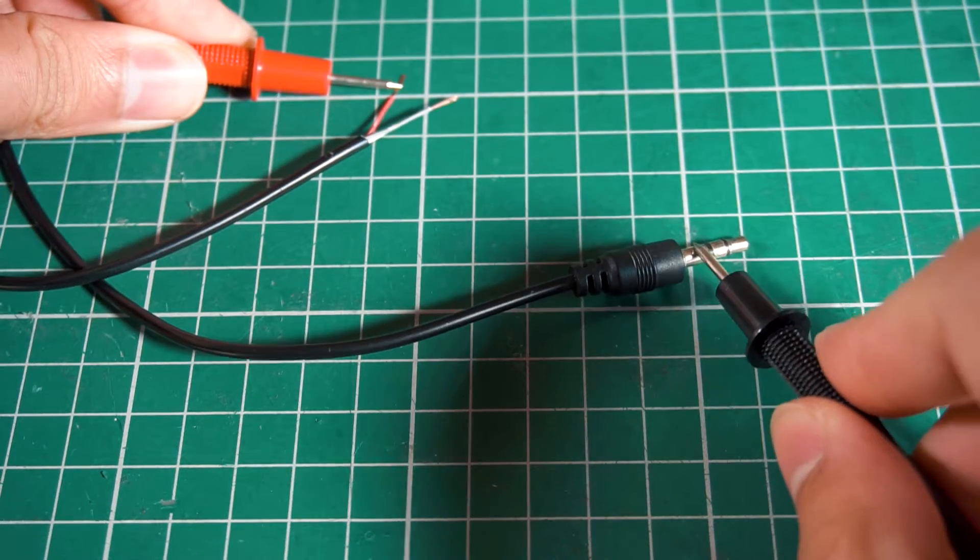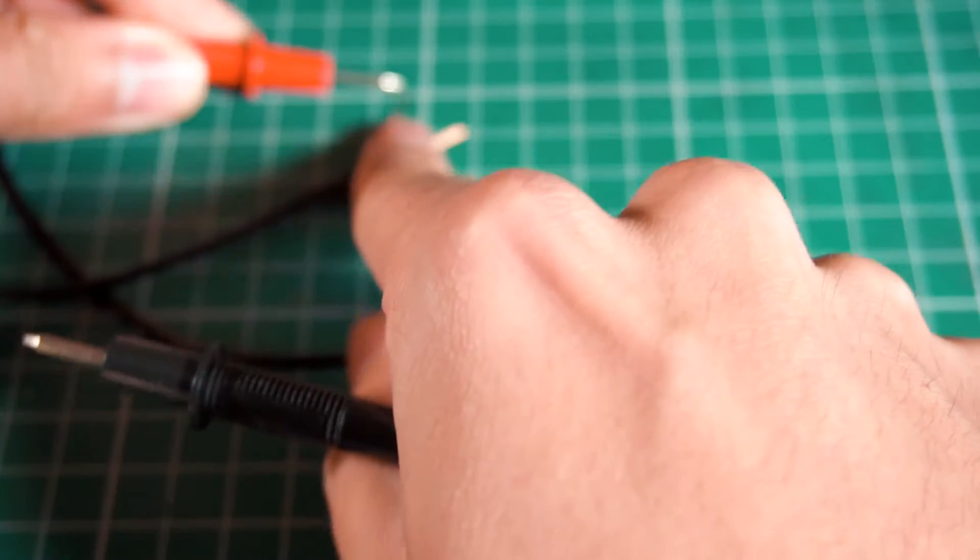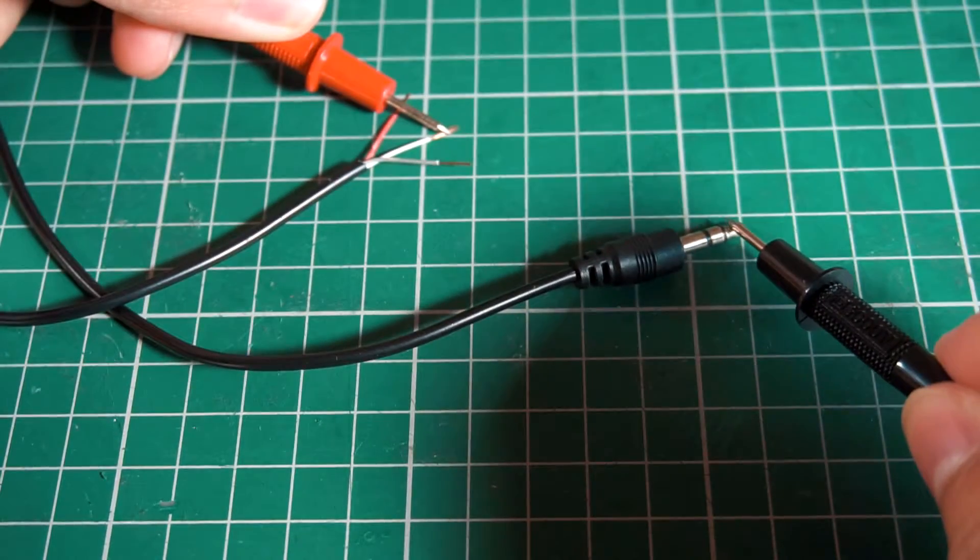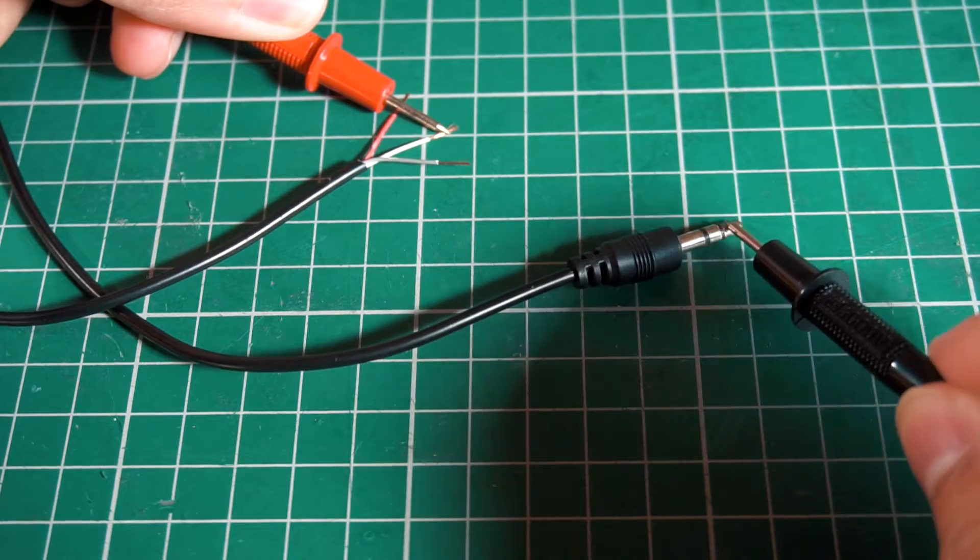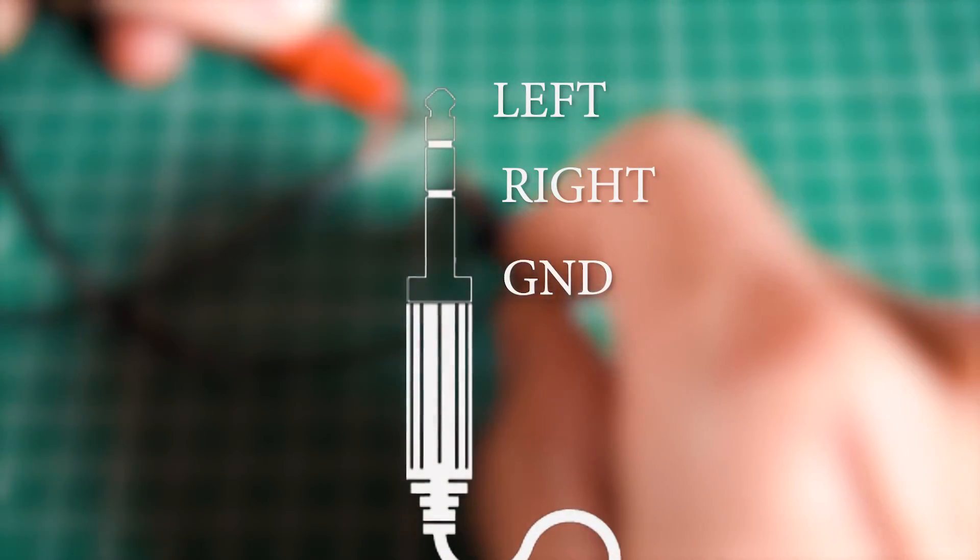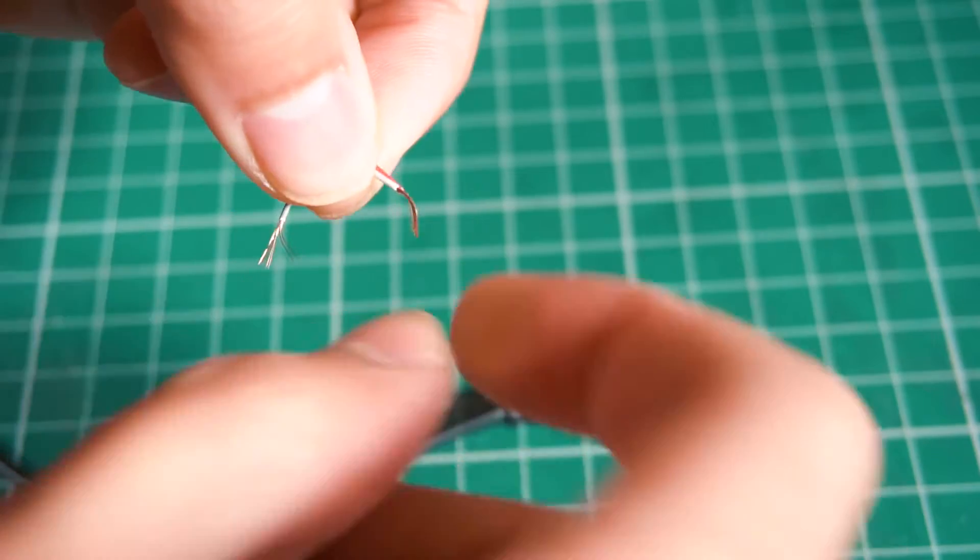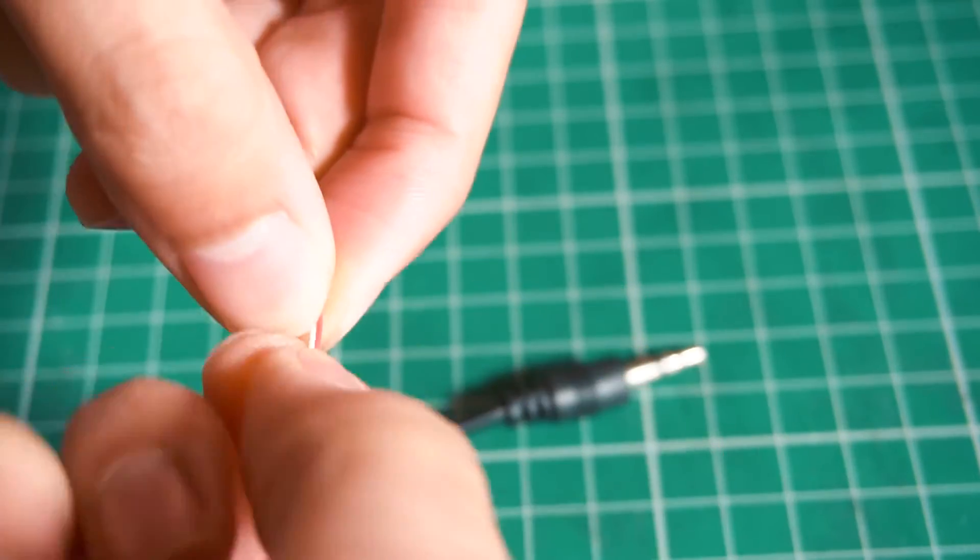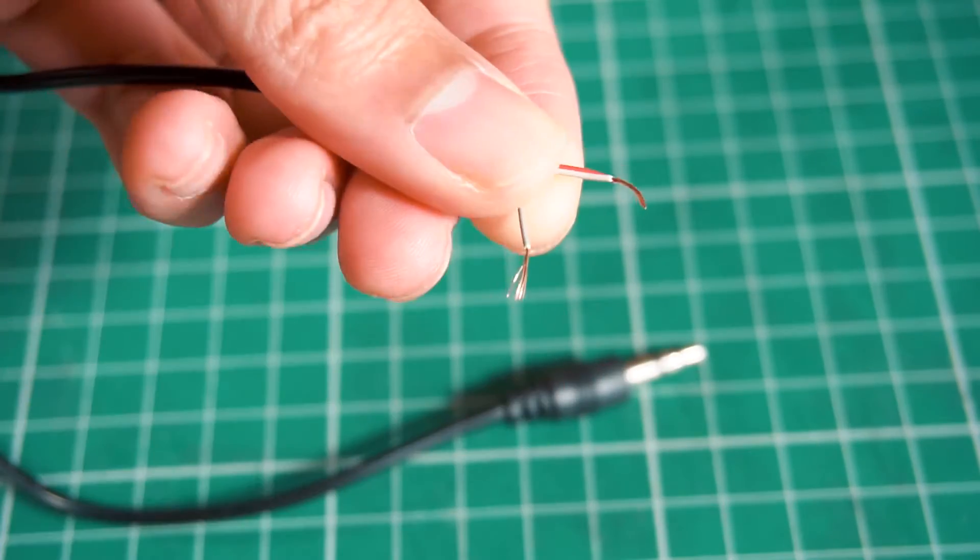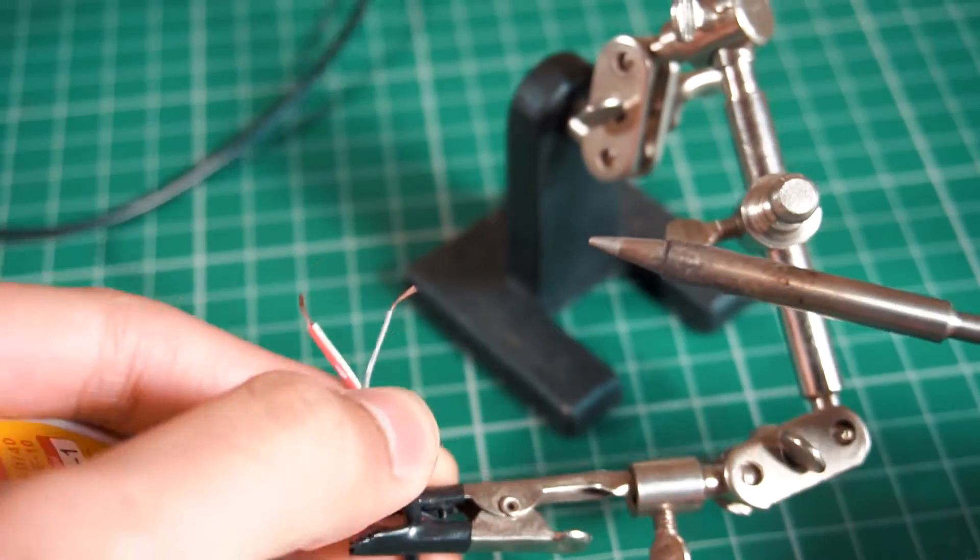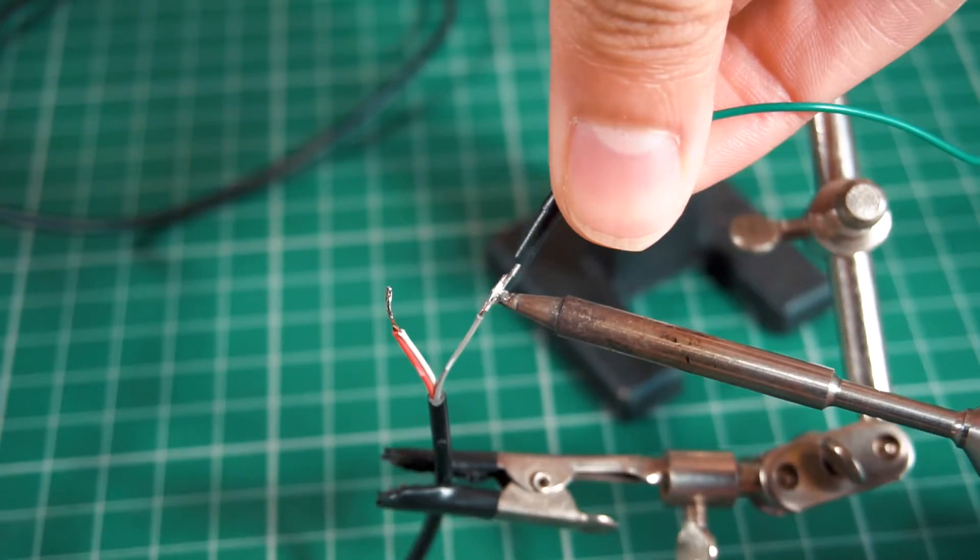To identify the cables of the connector, we're going to use the multimeter in continuity mode. After identifying them, we're going to separate ground from the other two channels. We can join together the two channels because we only need a mono signal. So now we only have two cables, so I'm going to solder two connectors, one to ground and the other to the signal wire.